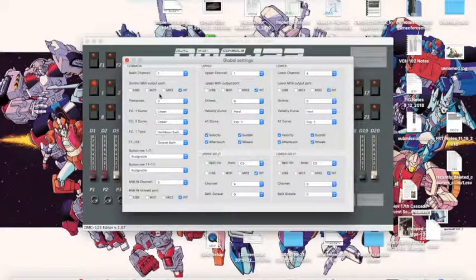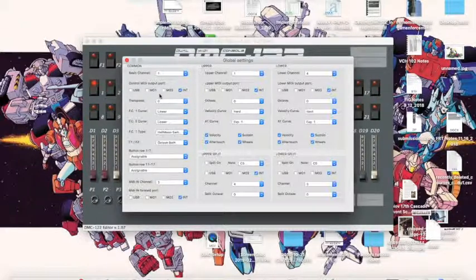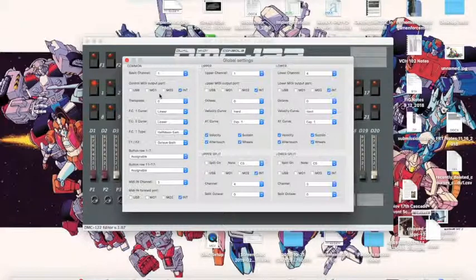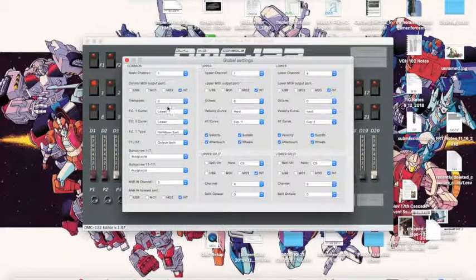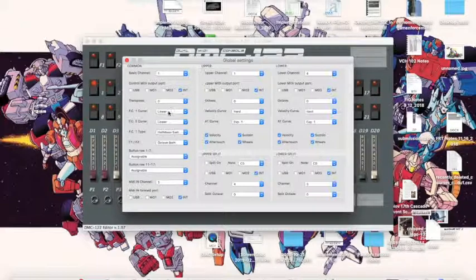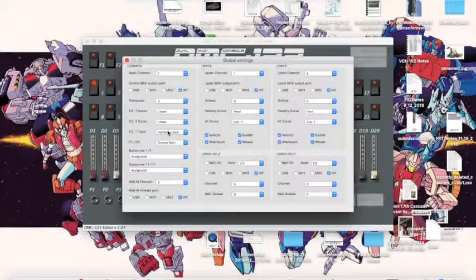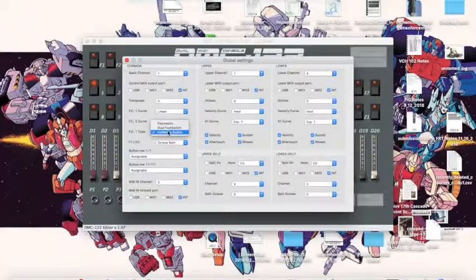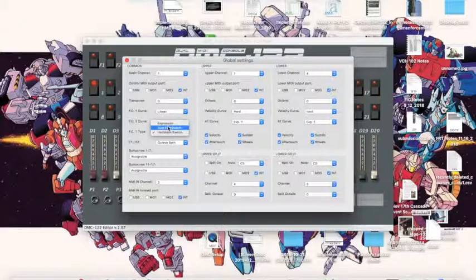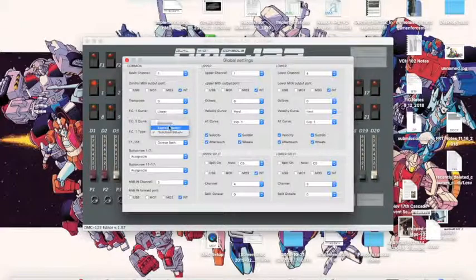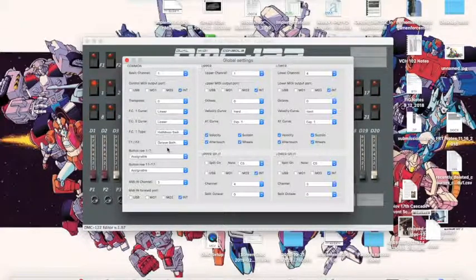You can control the MIDI output port, so this is in case if you have like a Nord going through the top manual and the Gemini going through the bottom manual or the DMC going to something else. FC1 type is a half-moon switch. You can also have dual-foot switch or expression pedal, very simple.